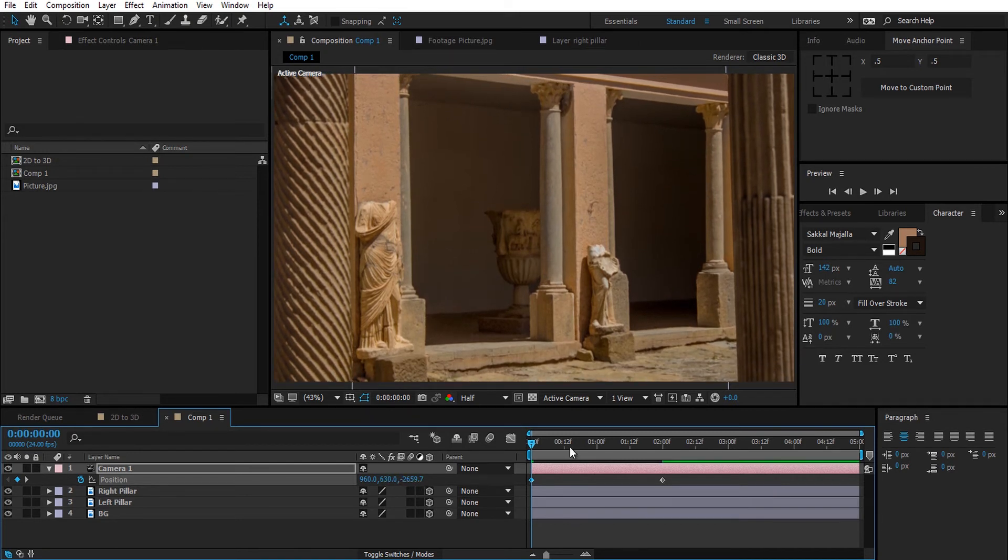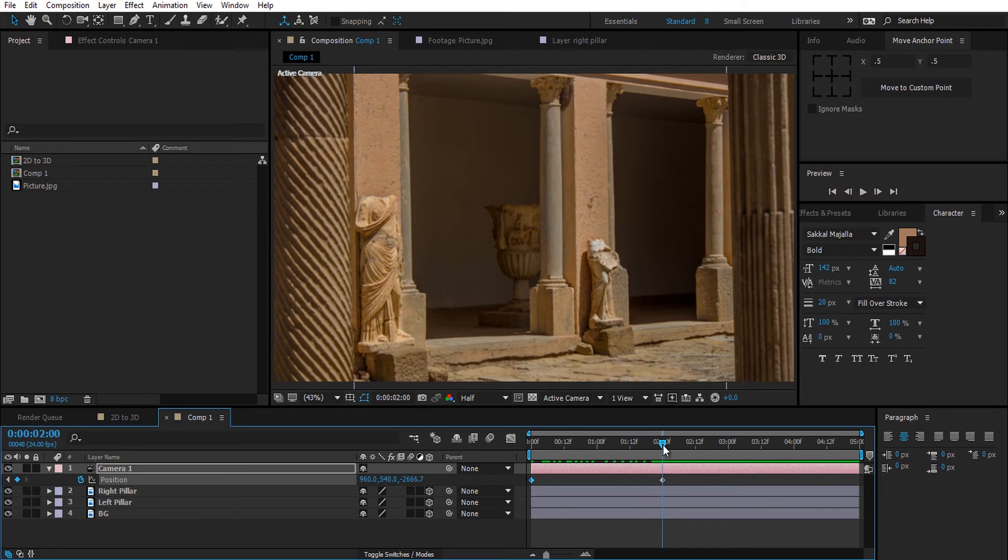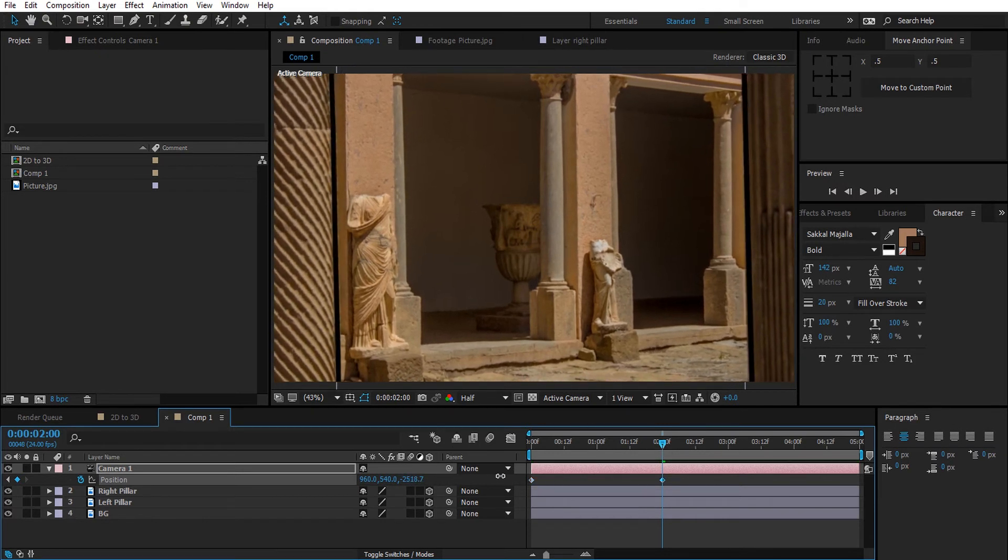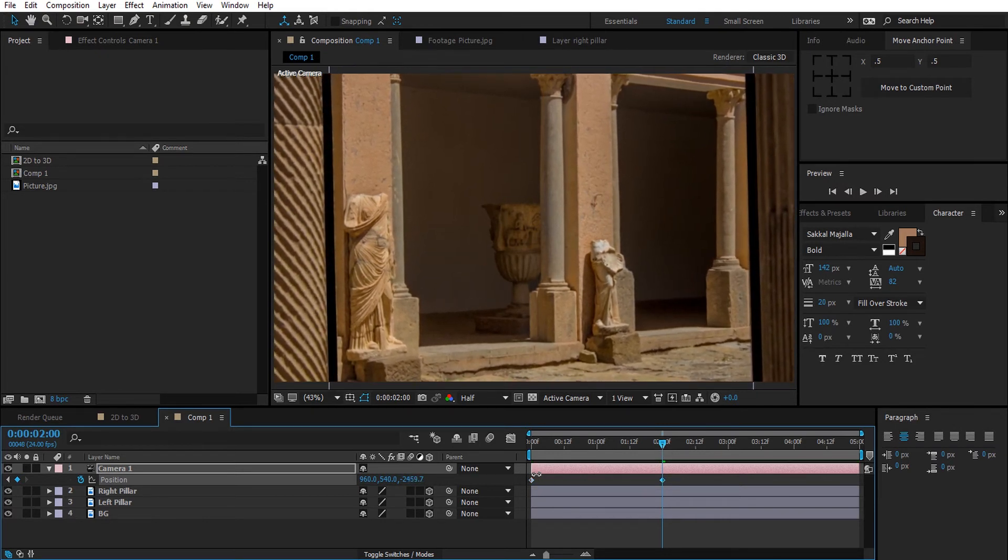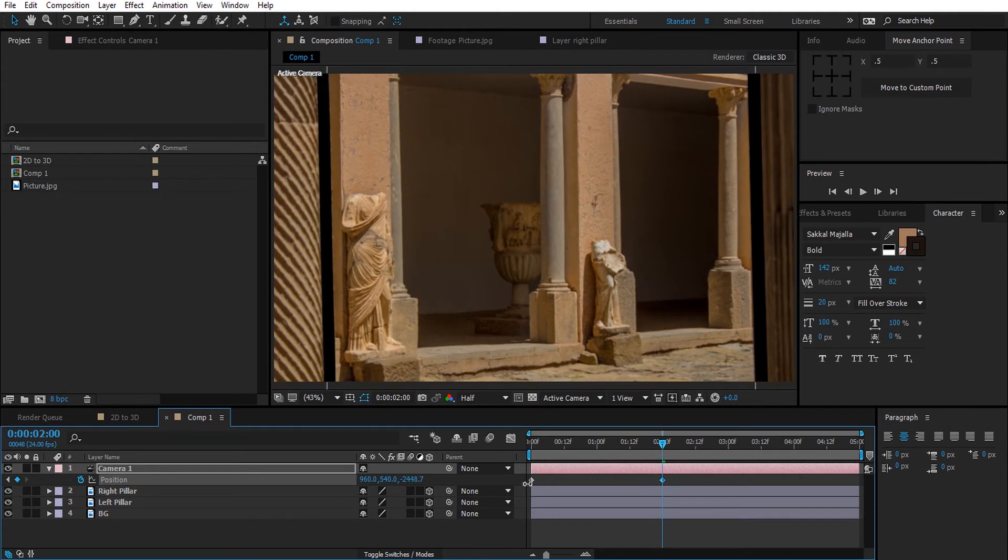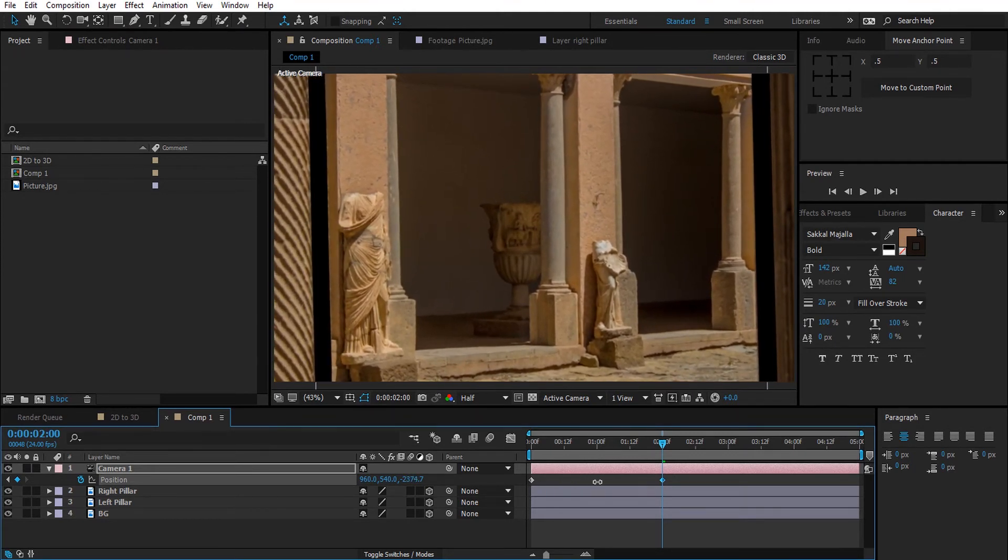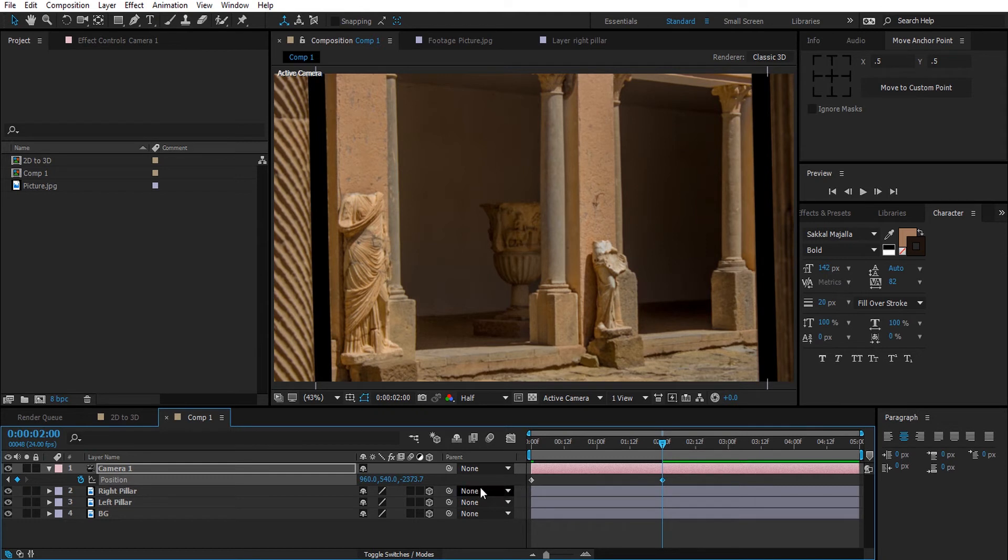Mostly we will do z-space, but as you can see here we are already having some 3D movement and depth. If you see those black edges, you can simply scale up the background to fill it.